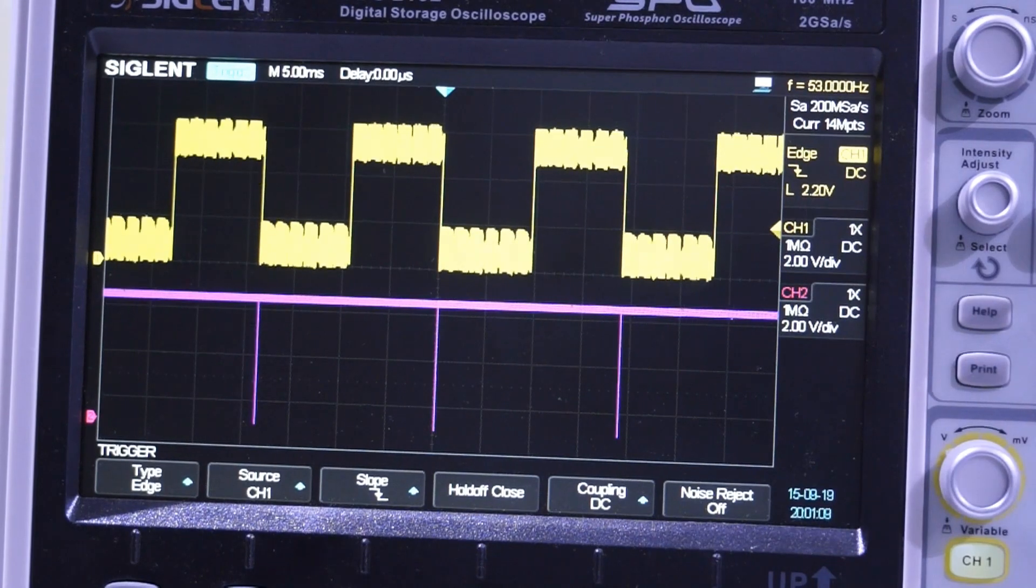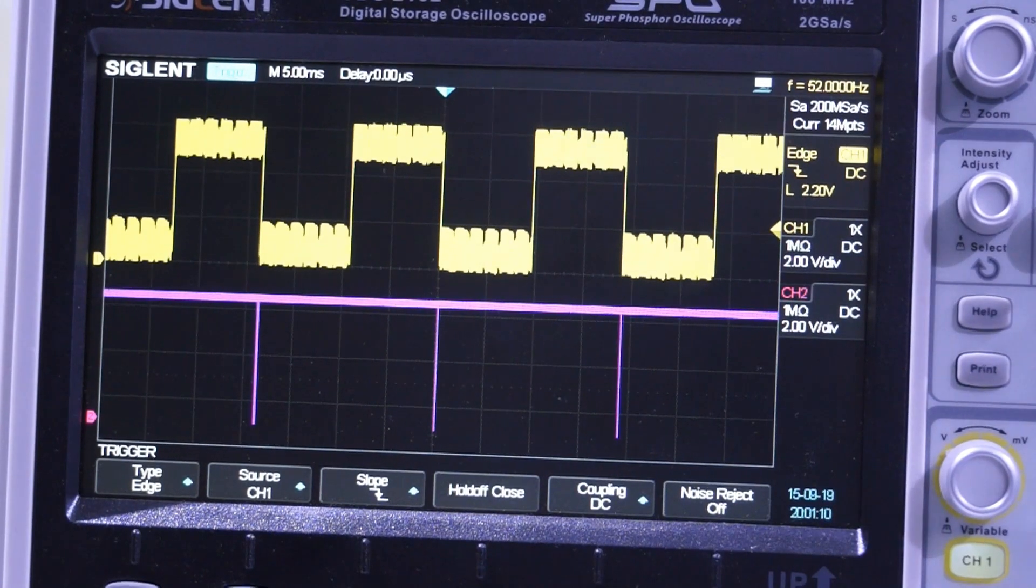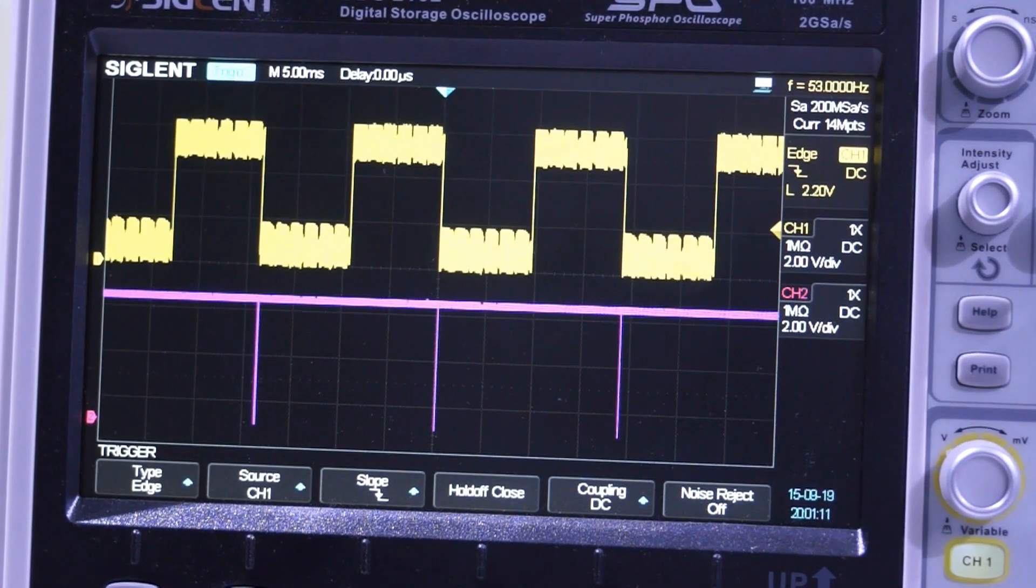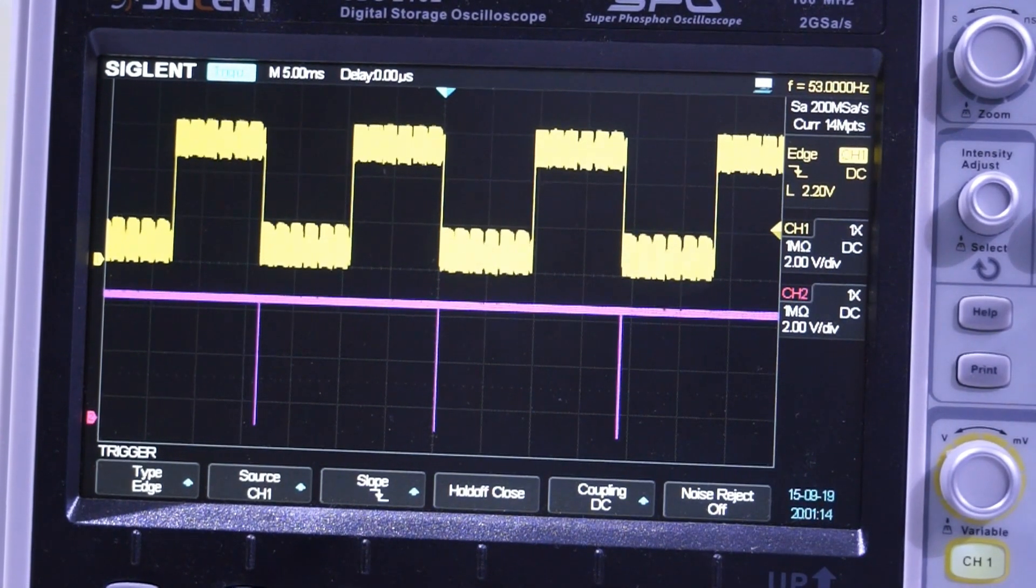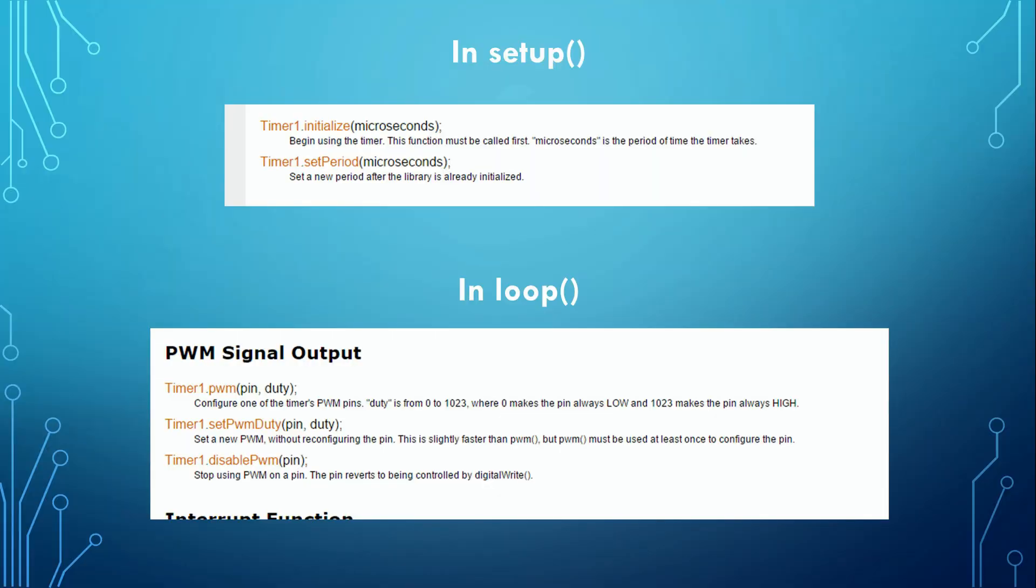This was an excursion to interrupts. Now, we want to come back to our main goal. We can now measure the speed of the fan.